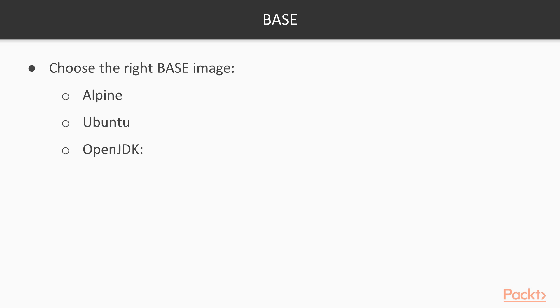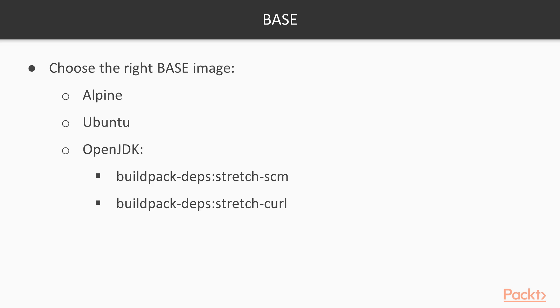In fact, this OpenJDK image has two different major versions. One is built on top of the Alpine image, which aims for small. And the other one is built on top of the build pack depth image, and that is built on top of the Debian stretch image. So what is the difference? We're going to talk about Alpine later.